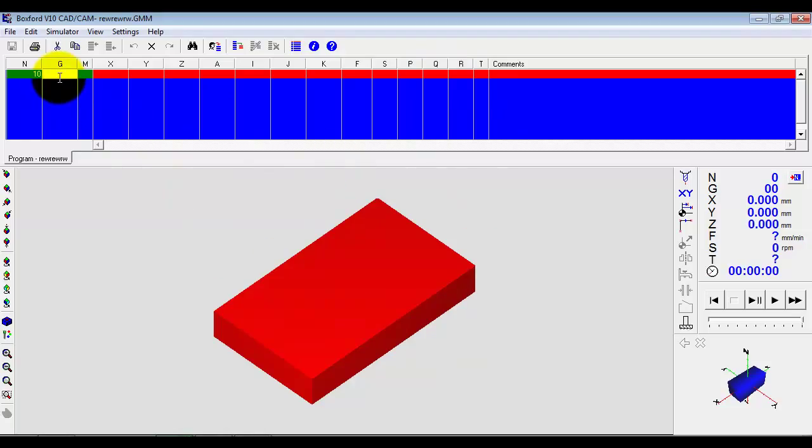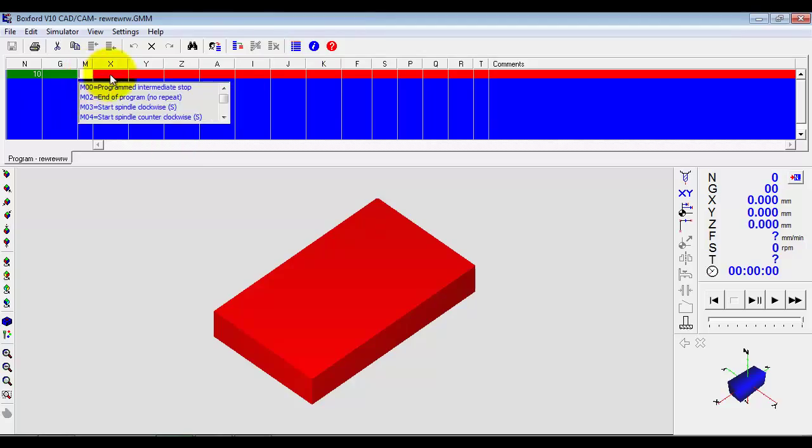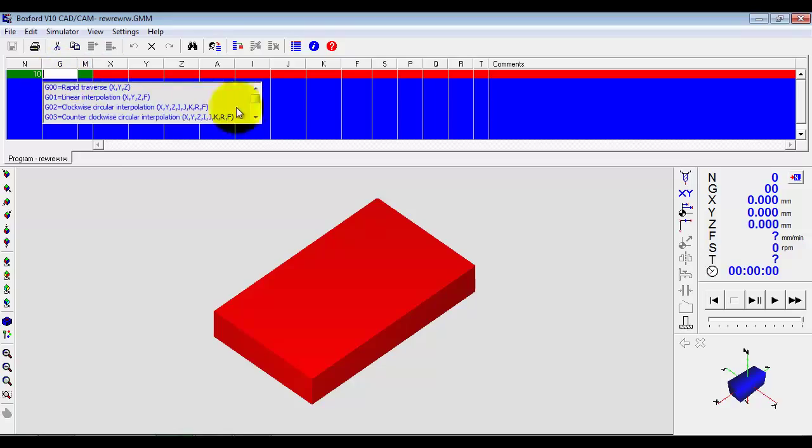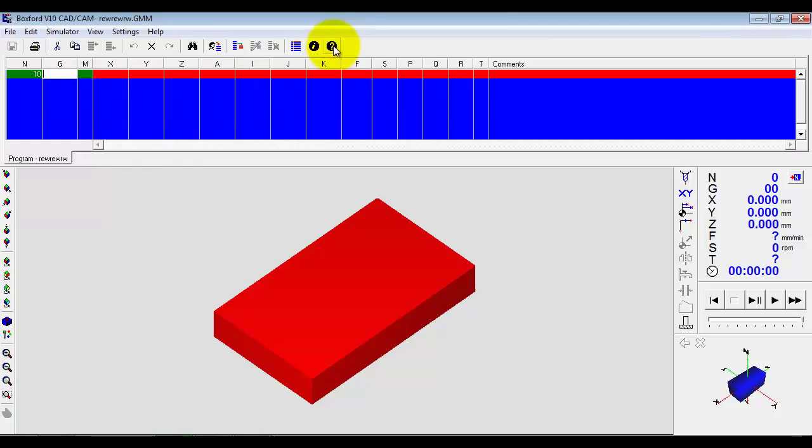Now we are presented with a blank programming window and the material here. We can start typing codes if we knew what they were directly into here. We can click on the hint here which will at least tell us what codes are available in each column. Again we need quite a bit of programming knowledge to be able to utilize it at this level.